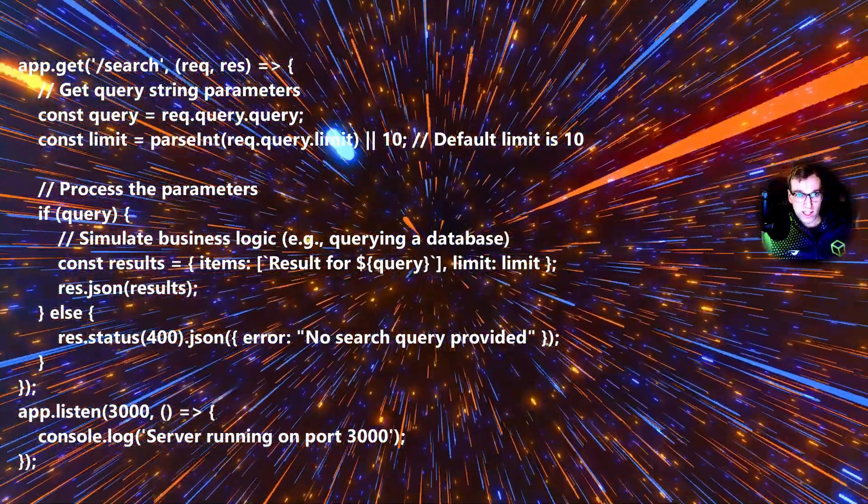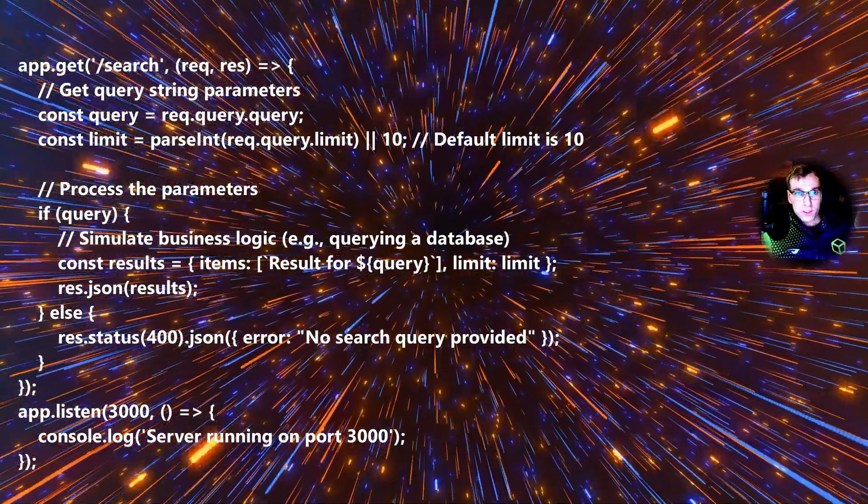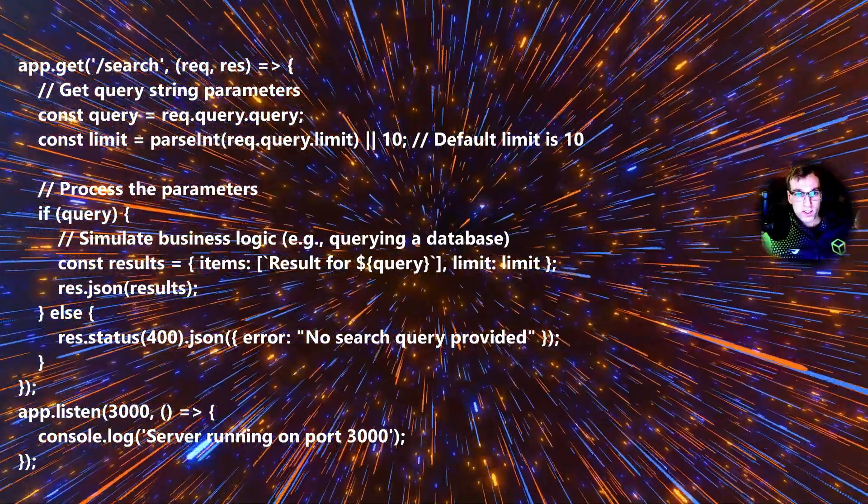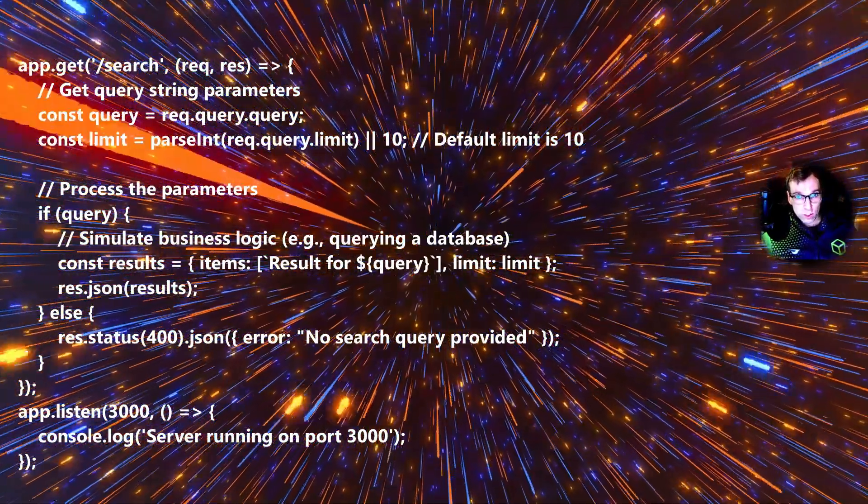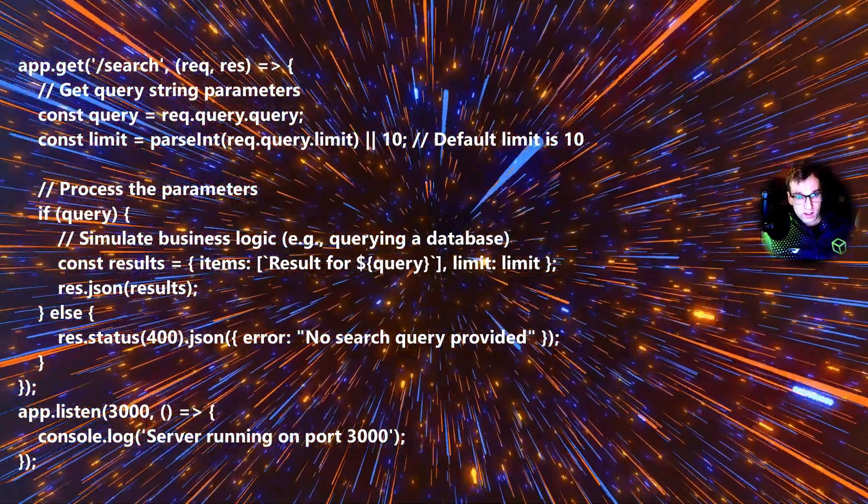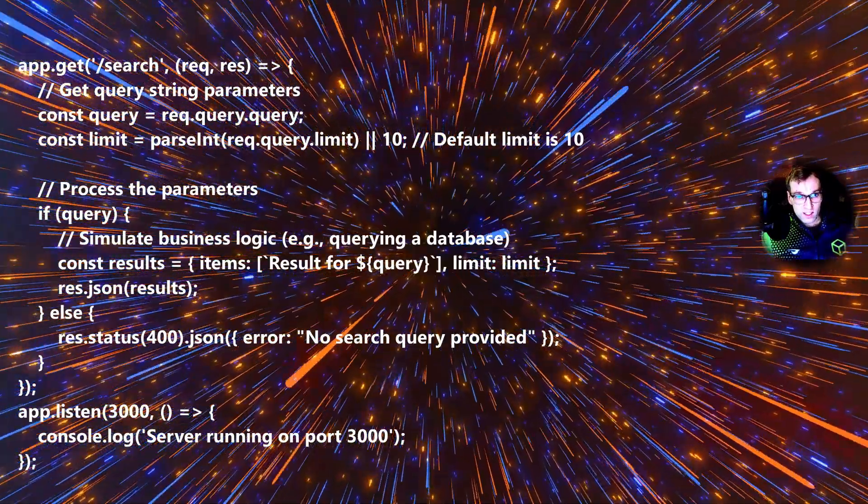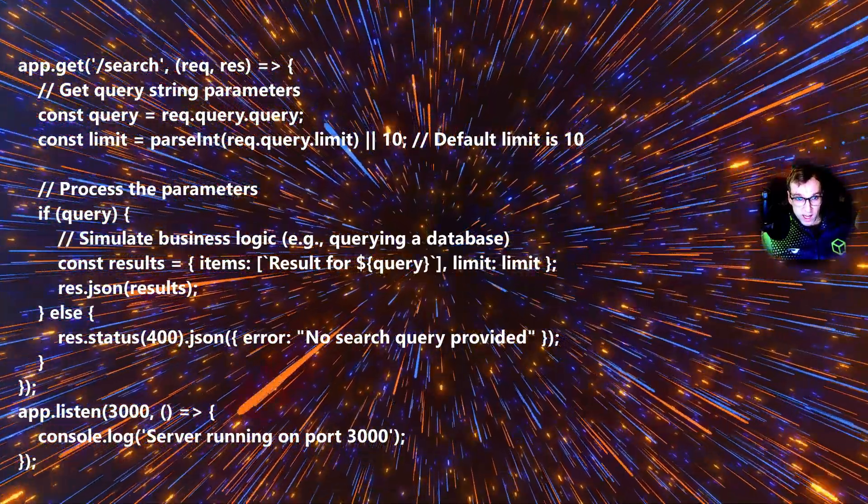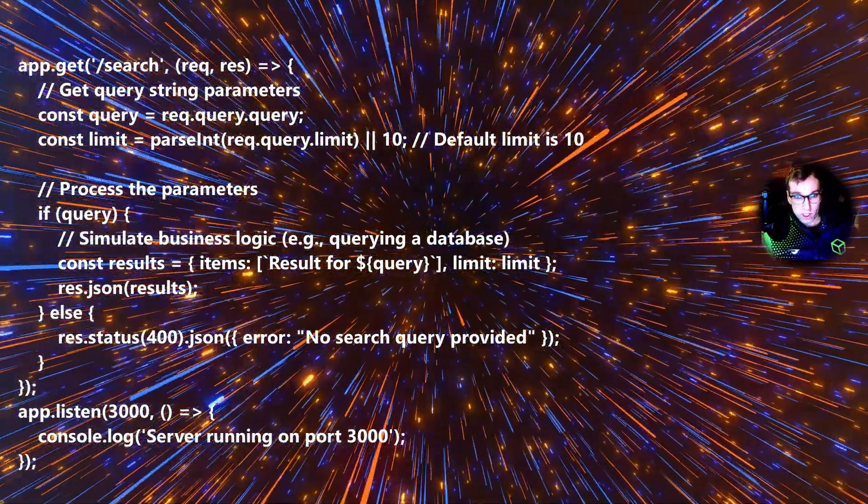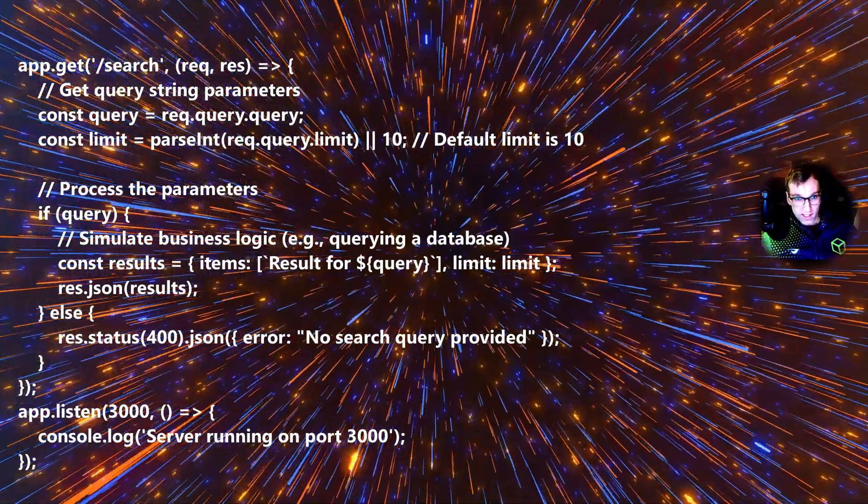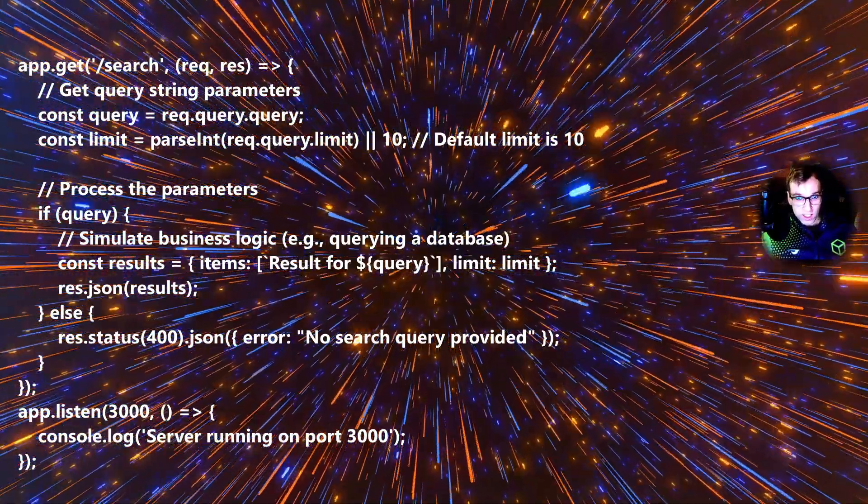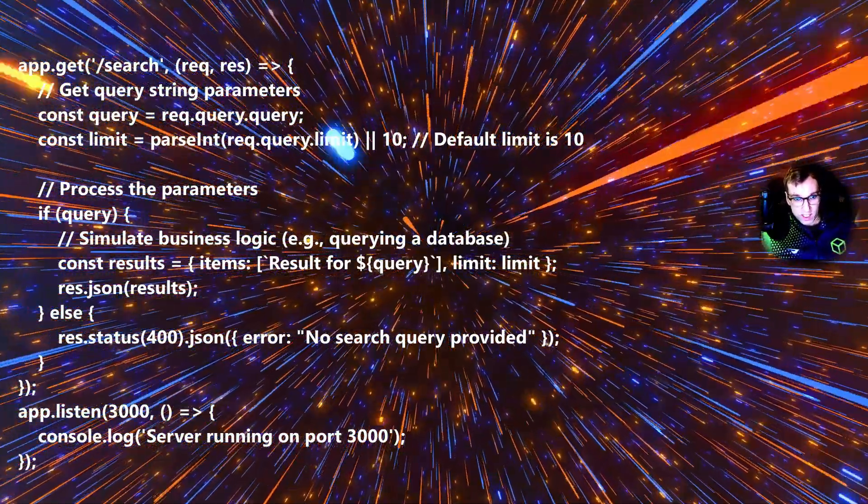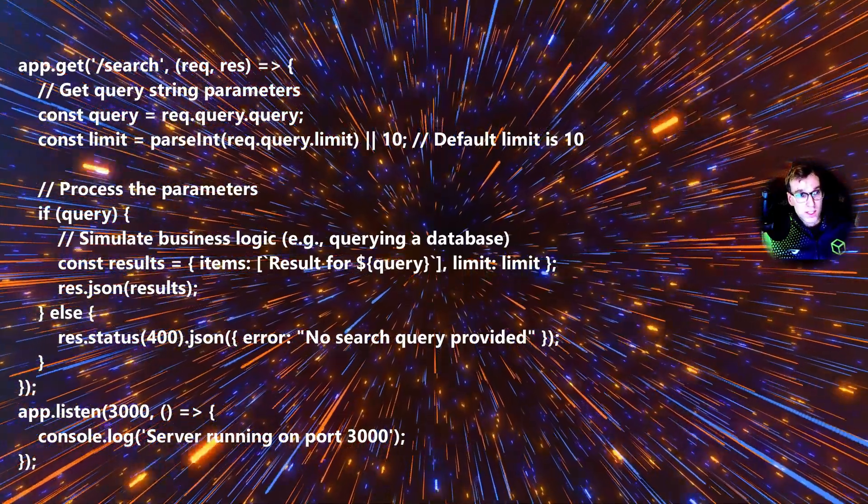And we have our get query string parameter where we receive the request and we parse the query. This query is then processed by the backend business logic. It's run and it results in an item check in a database somewhere.